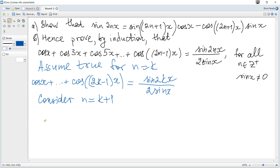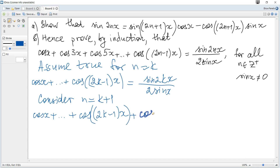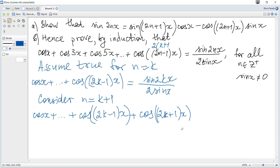Next, consider n equals k+1. The left hand side becomes cosine(x) + ... + cosine(2k-1)x plus the term corresponding to k+1, which is cosine(2k+1)x. You can verify this by substituting k+1 for n: 2(k+1) - 1 = 2k+1.